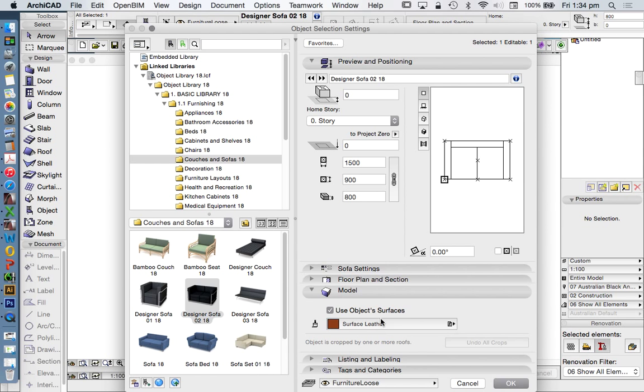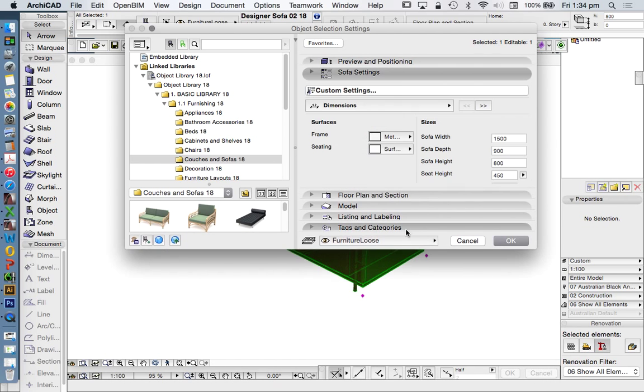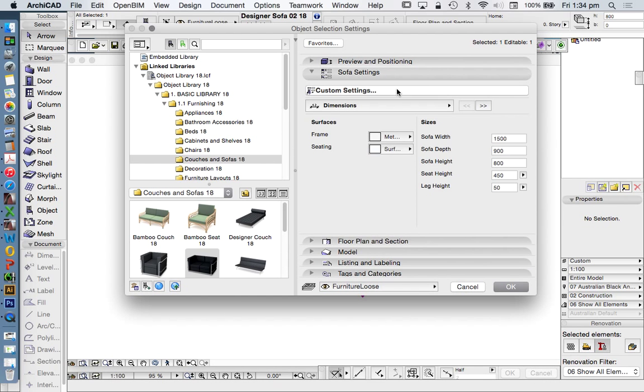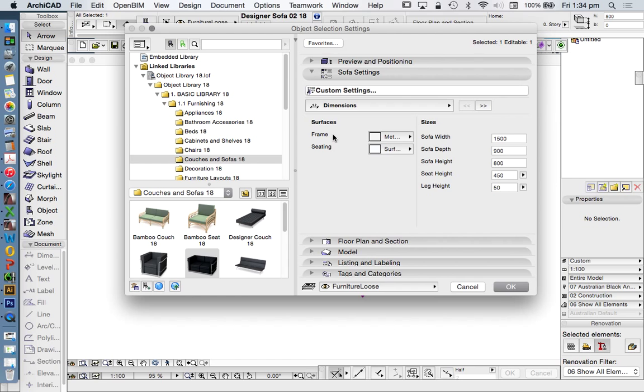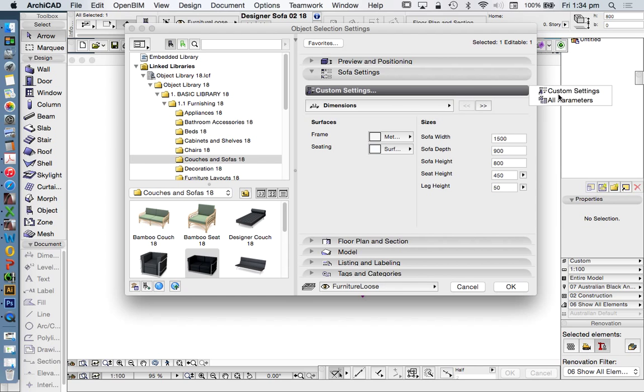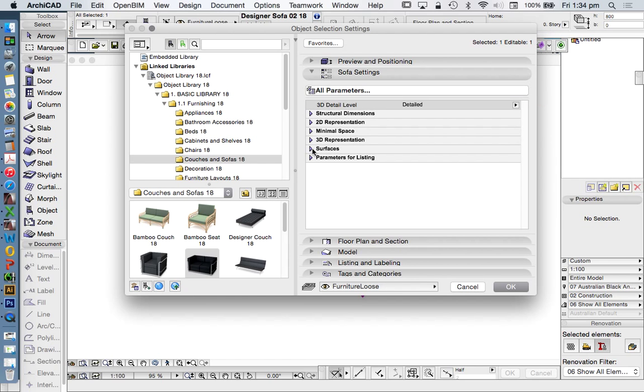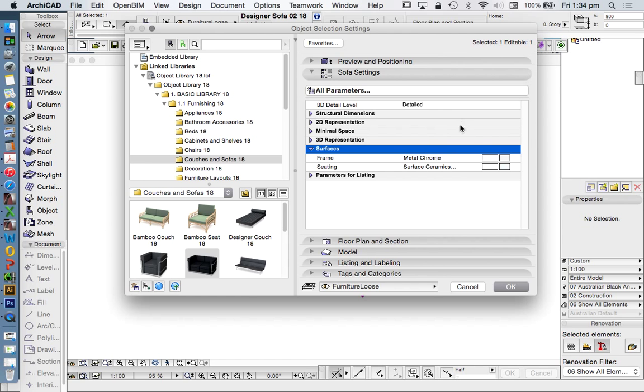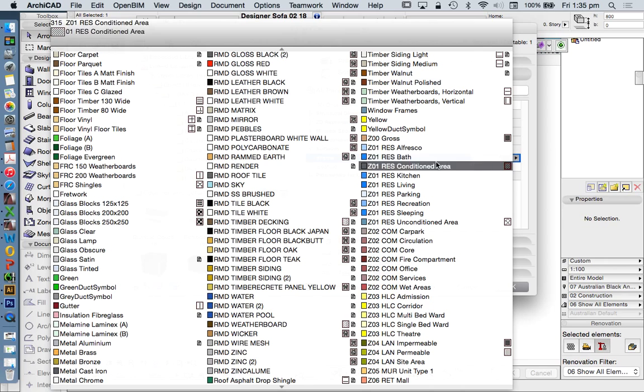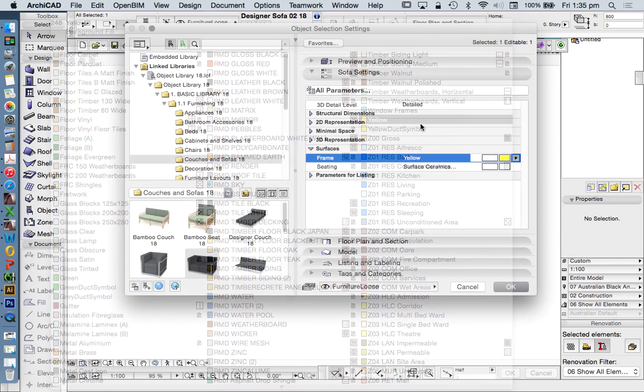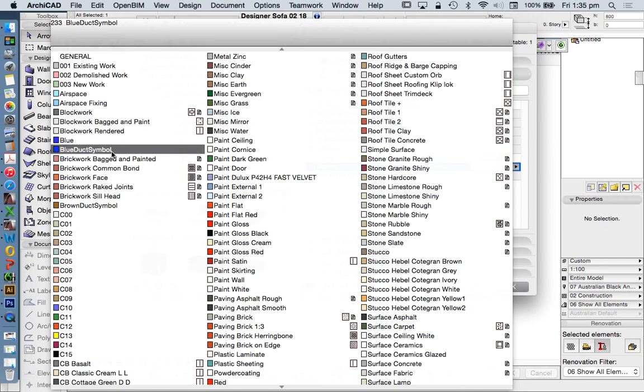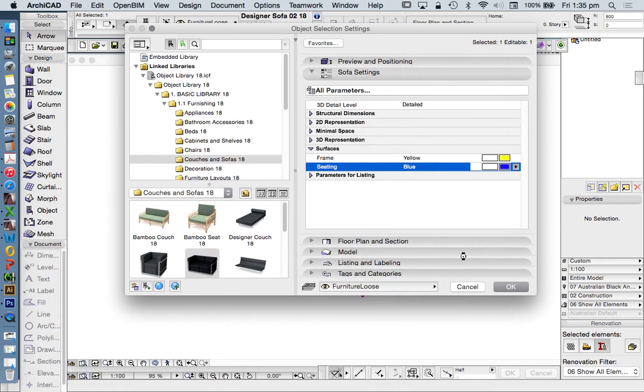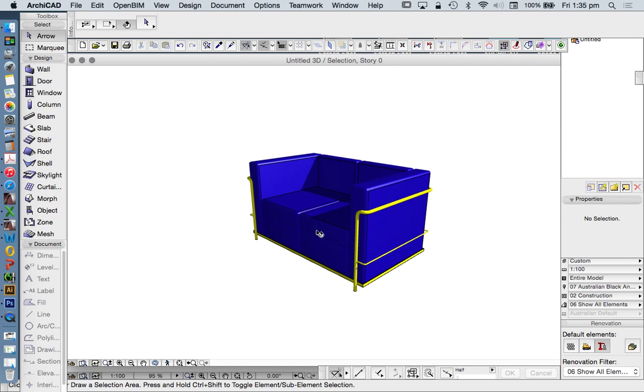If we don't want to use the override, then we go into maybe the sofa settings. And we'll see under, depends on how we want to work this, I don't really like the new setup of custom settings and all parameters, because it means that we find surfaces in different situations or different positions. But in this case, I'm going to change it to all parameters. And then generally we'll find all the surfaces under the surfaces. Again, there's only two in this case, so it's not too different. Frame, Chrome. And I'll change that again to a bright color just so it stands out.